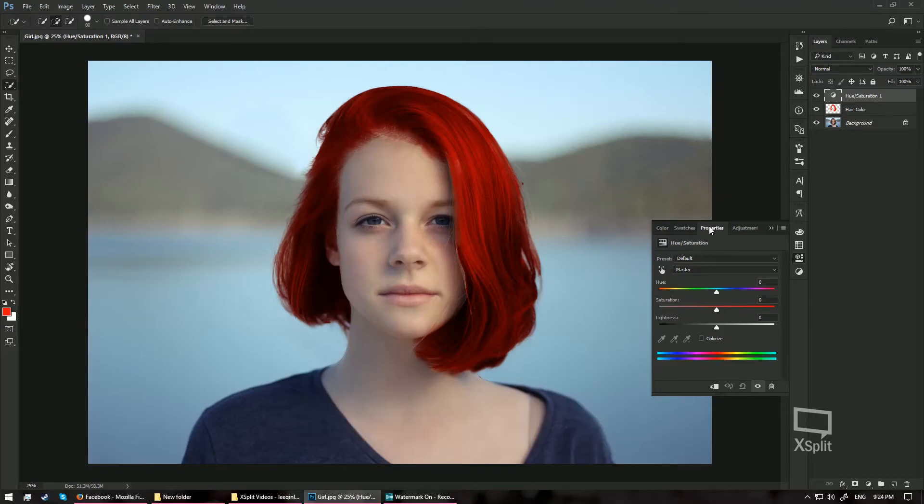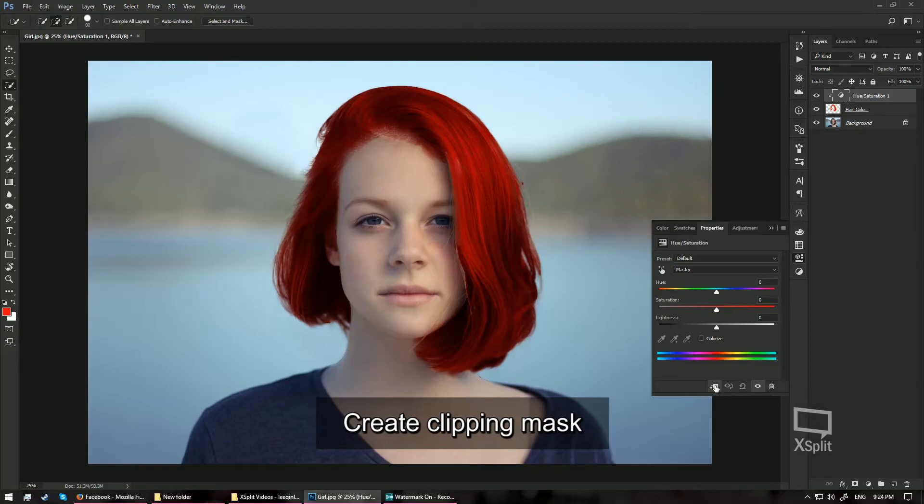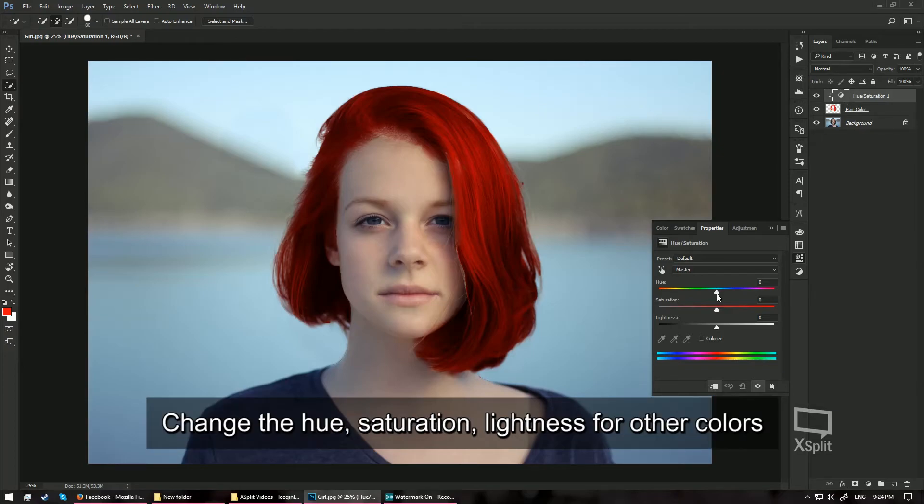In my Properties window, at the bottom here, I am going to create a Clipping Mask so that it only affects the layer below it which is the hair color layer. I am just going to hit this button so you can see a small arrow over here. From this point onwards, to change the color...